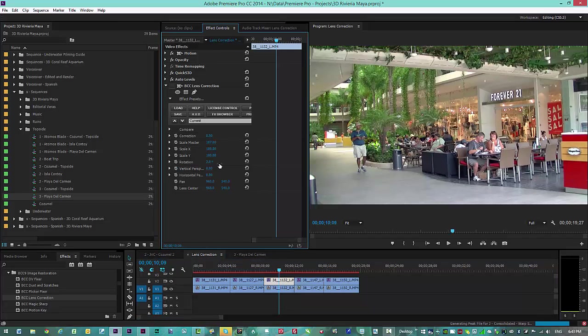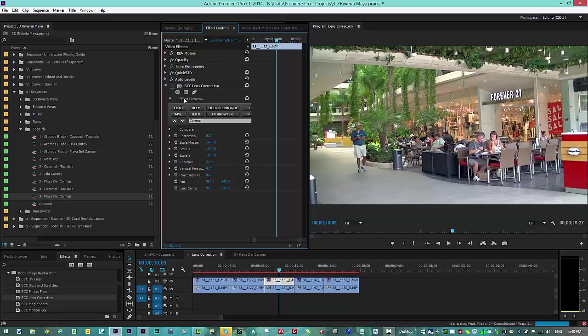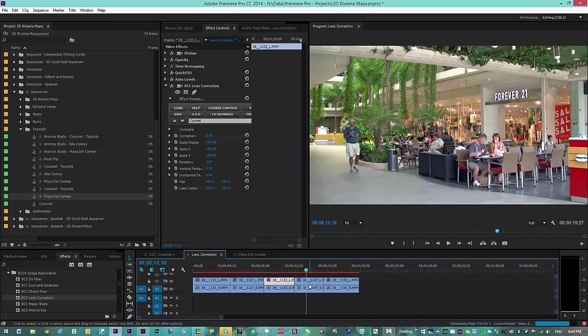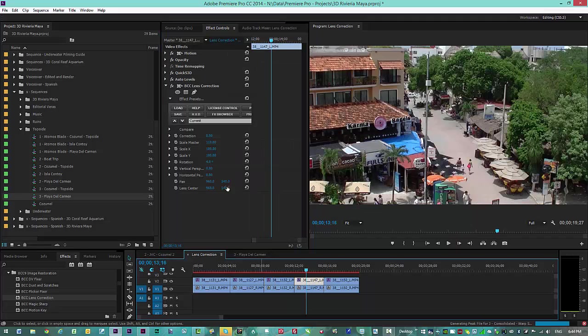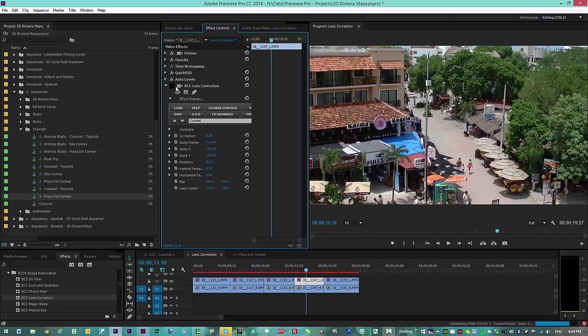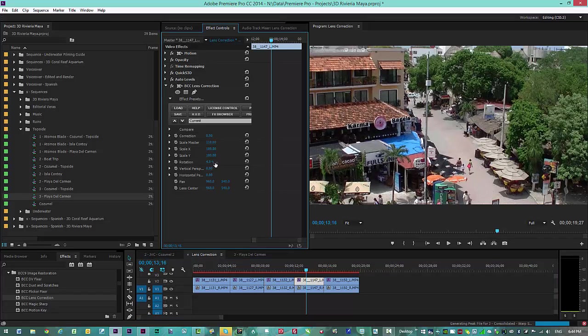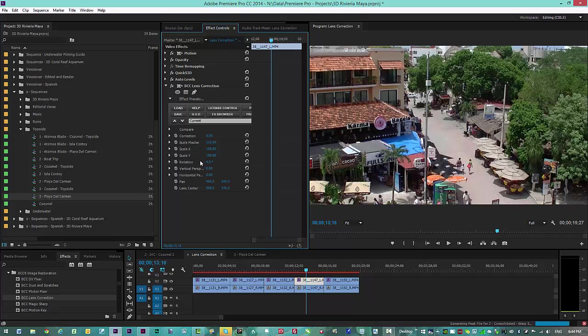So once again, this is crooked. You'll notice we have rotation on two. We have scale master on 107%. And we were able to straighten the film out. We come along to our next particular scene regarding the roof line that was way out. So we'll click on this particular tool, and you'll notice that we had a rotation on four. And of course, the larger the rotation, the more you do the rotation, the more you're going to have to adjust this scale.